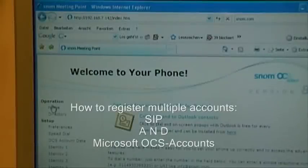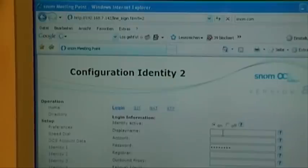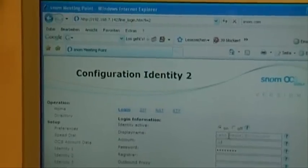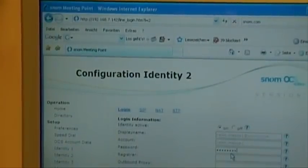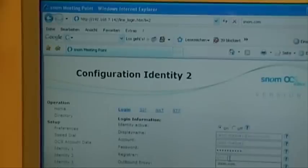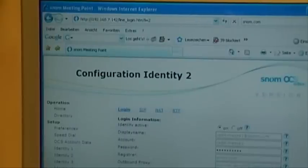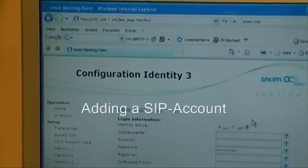We have one account now, and of course we can have multiple accounts registered — multiple Microsoft Office Communication Server R2 accounts and of course traditional SIP-based IP PBX accounts. Let's just add one OCS account now, and then a third one: a traditional SIP PBX account.